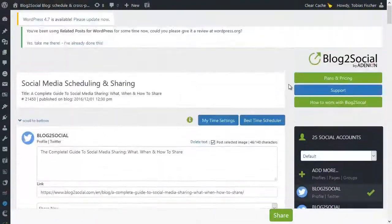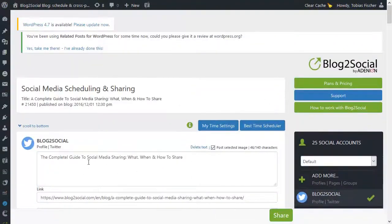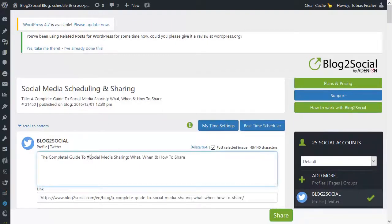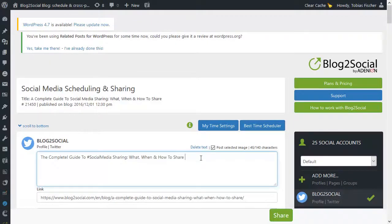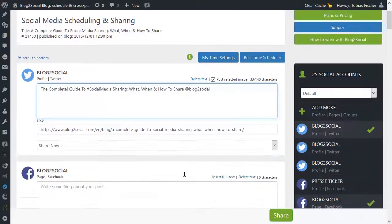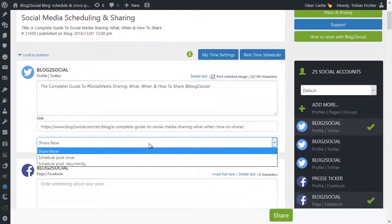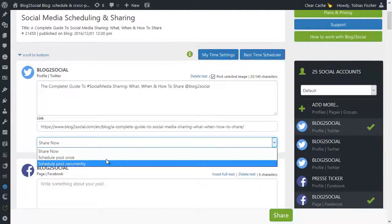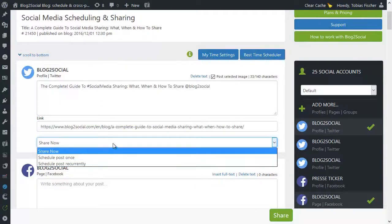However, simultaneously, our One-Step Workflow allows you to customize your posts to make them more personal and more engaging. You can edit the posting text, add hashtags and handles, and schedule your post whether you want to share just once or recurrently.